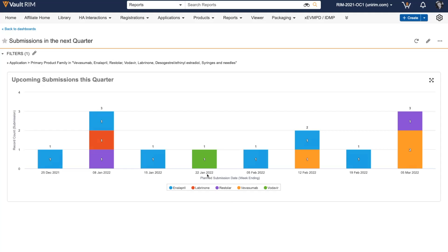This is really useful for myself and my team so I can dig into the details and see exactly which submissions are upcoming and whether we have capacity to meet these deadlines.